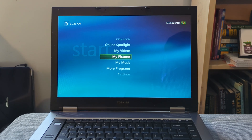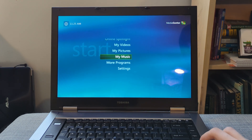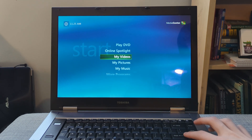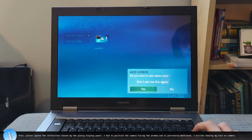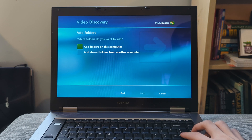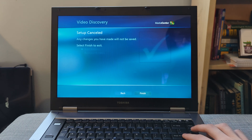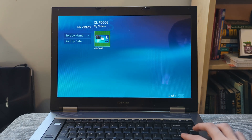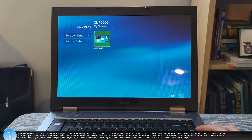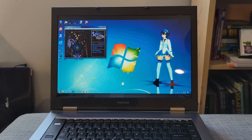When we open this up, we're met with a few different options: Play DVD, Online Spotlight, My Videos, My Pictures, My Music, More Programs, and Settings. We also have the option to add more videos to the library; however, it seems to automatically do this. There are a few videos I wanted to add, but they did not add — probably because there's MP4 stuff, and XP doesn't tend to handle that. Anyway, let's test out the video stuff.